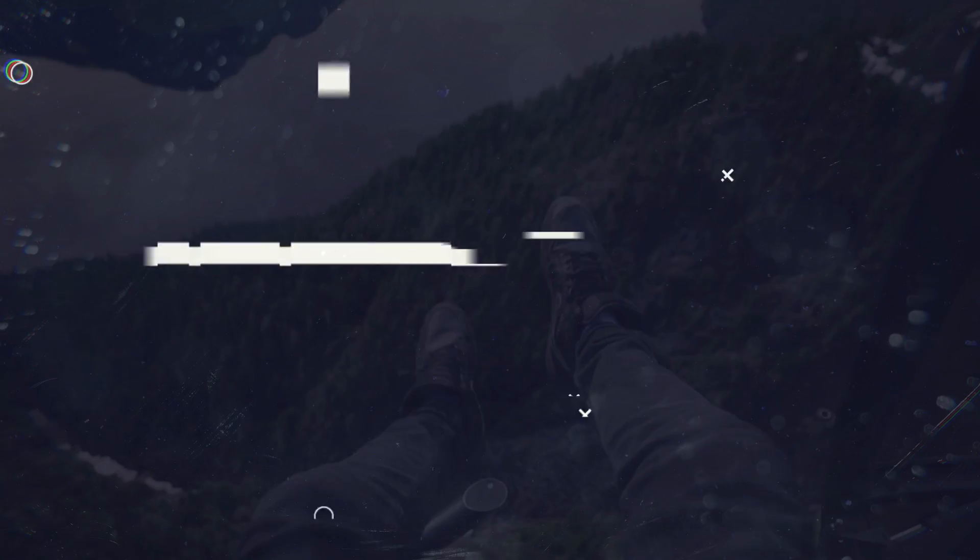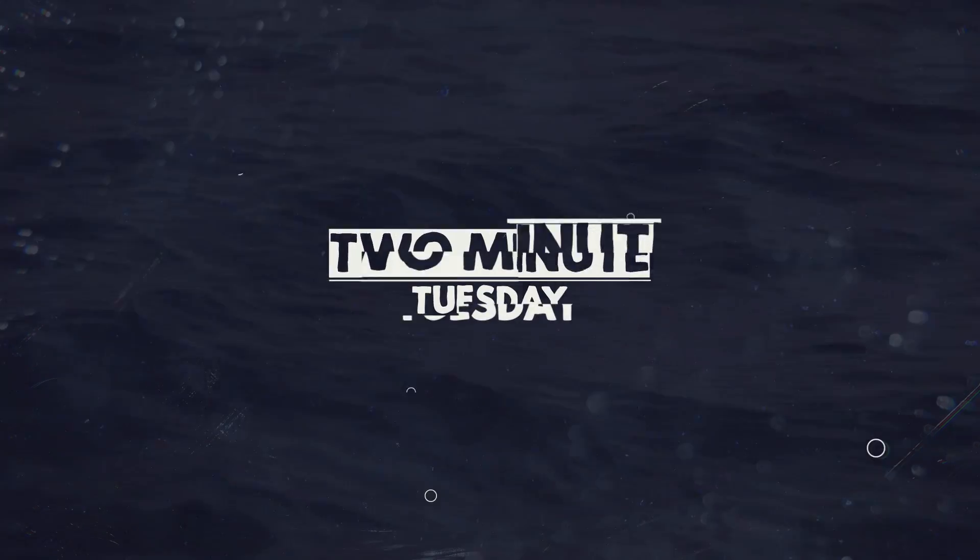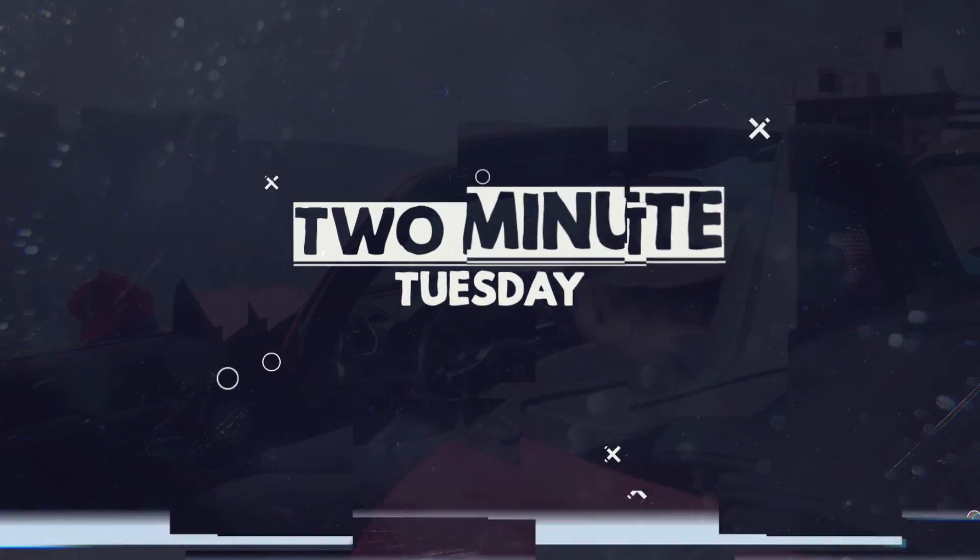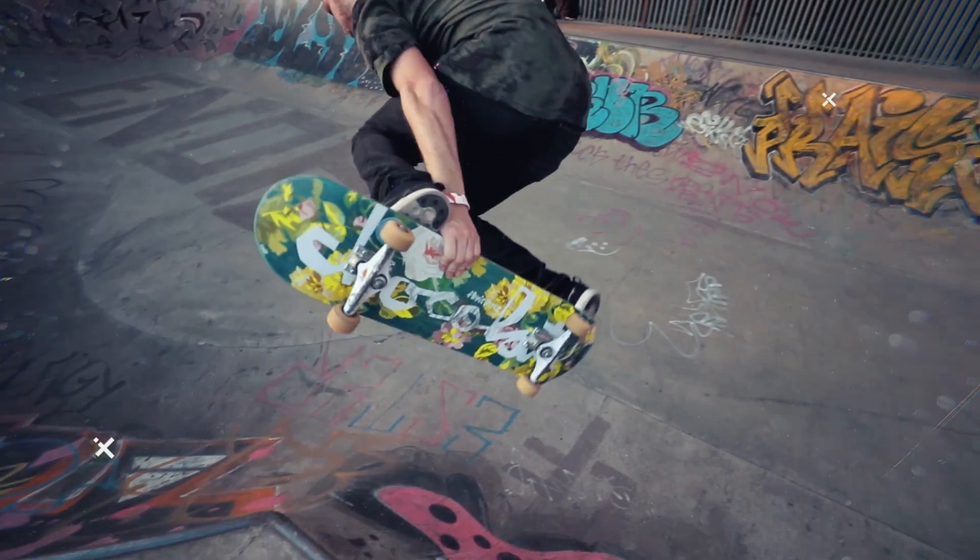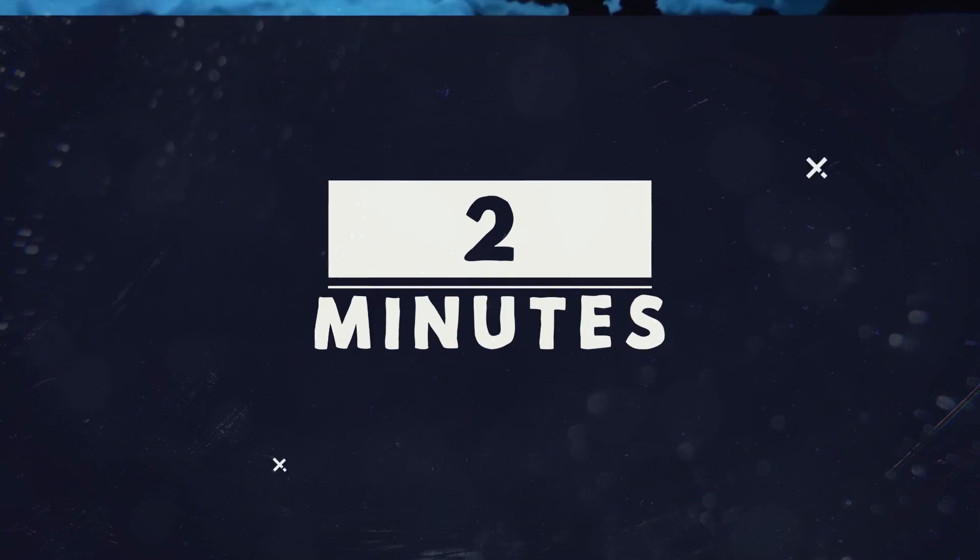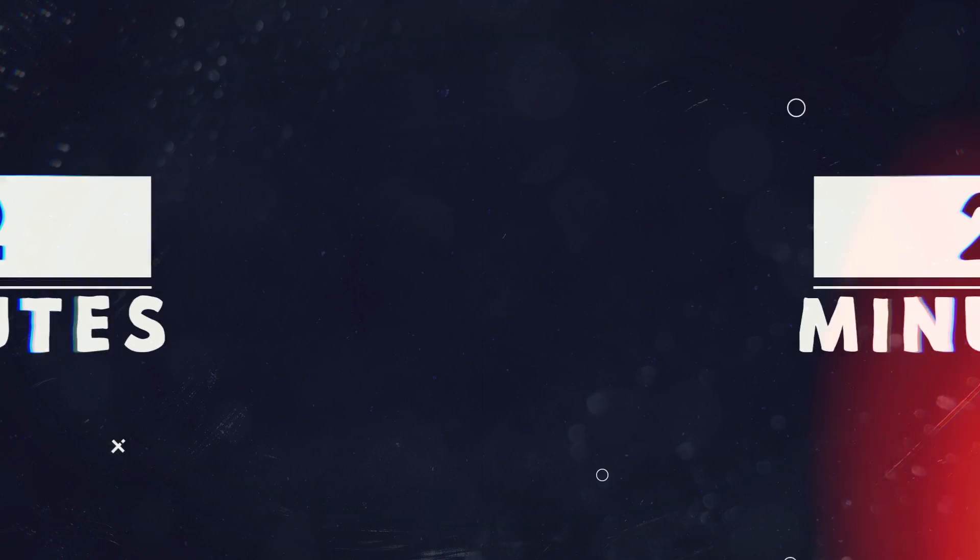Guess what day it is? Welcome back to yet another episode of Two Minute Tuesday. So good to have you here.